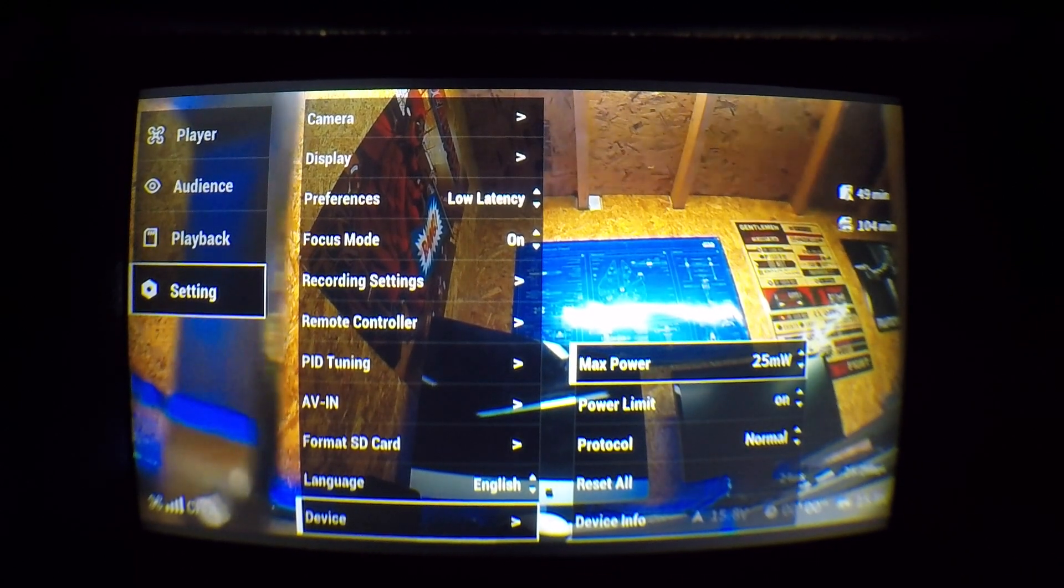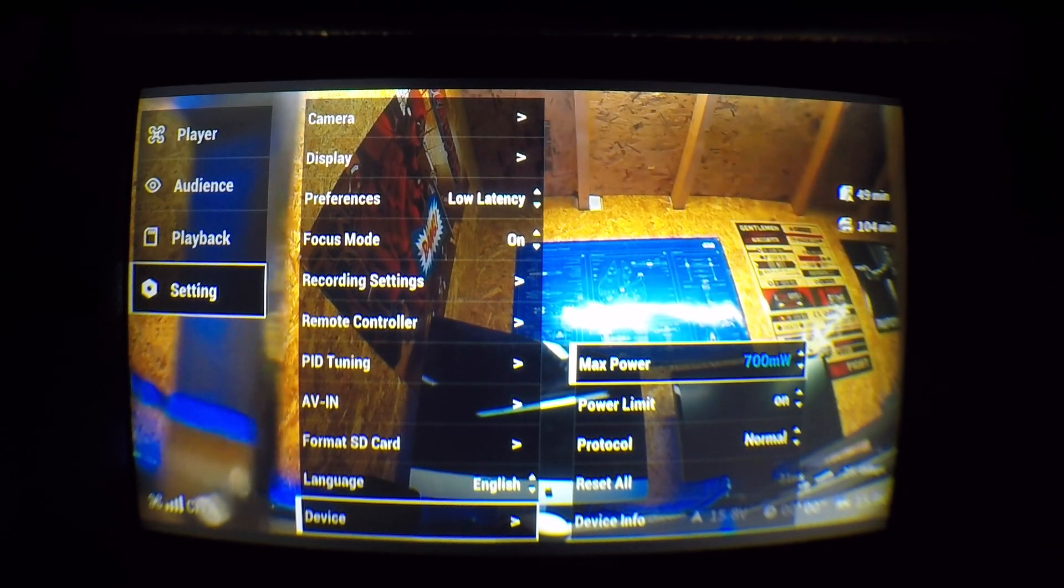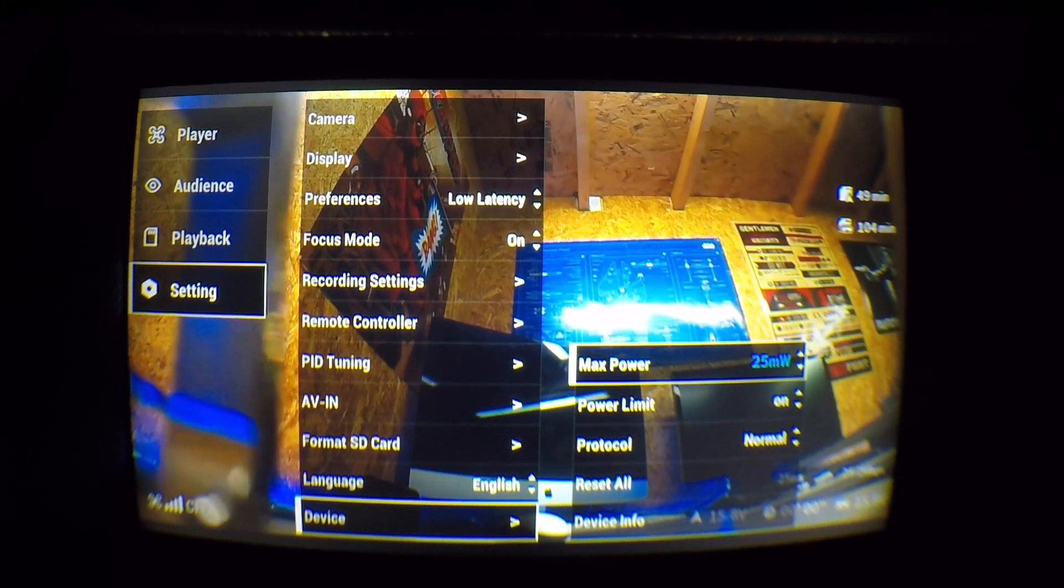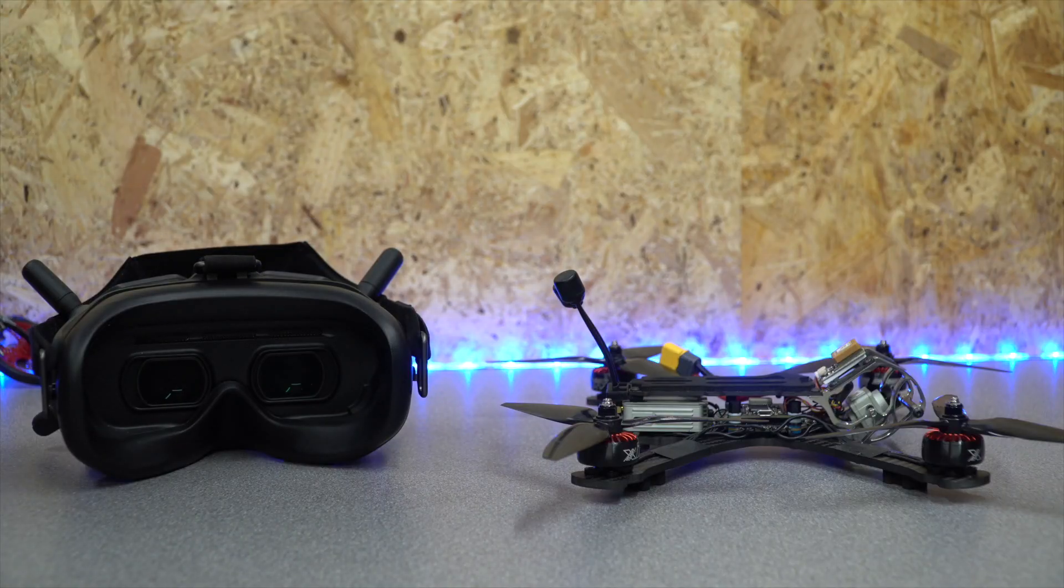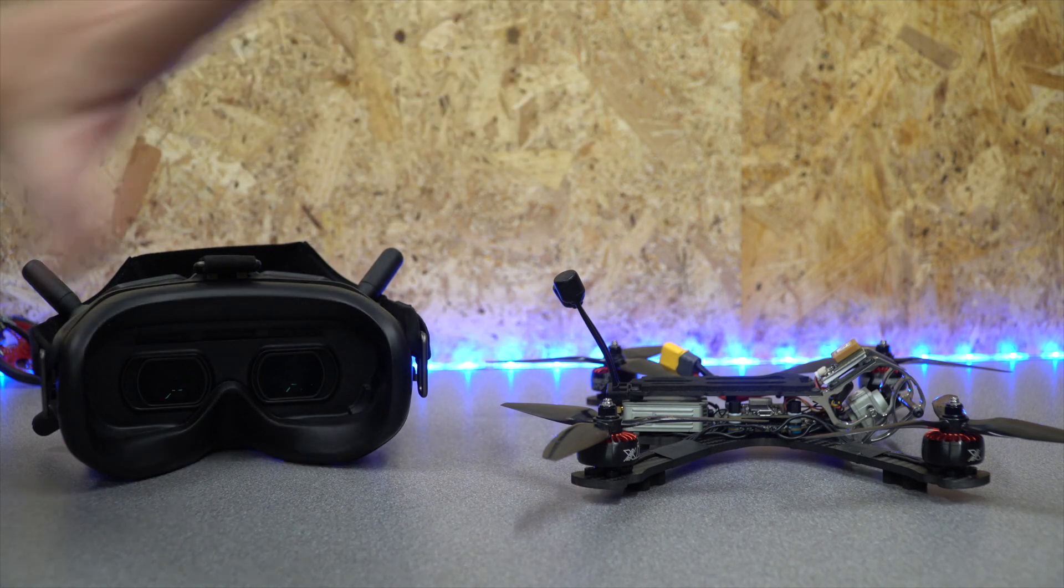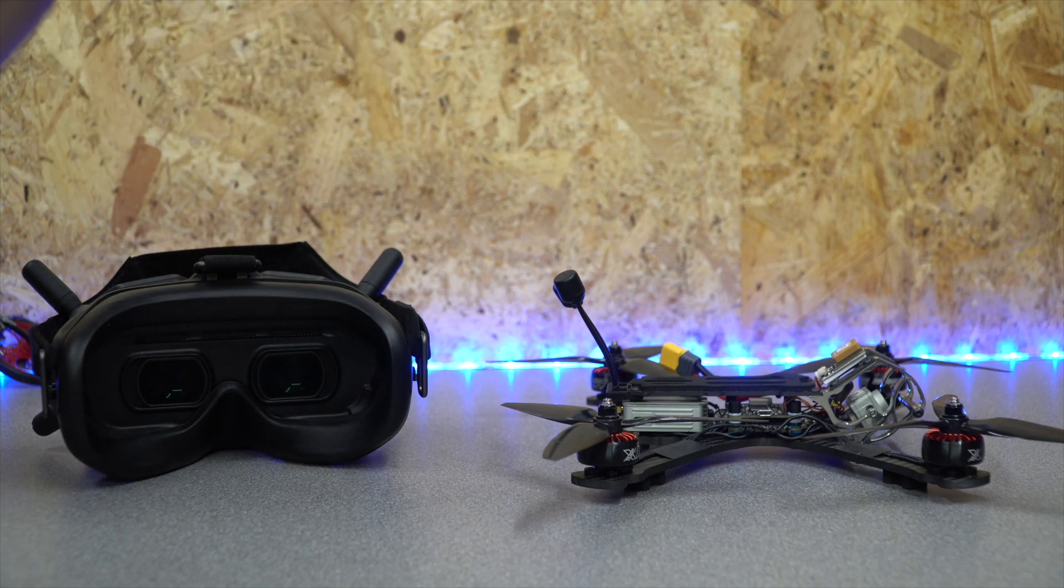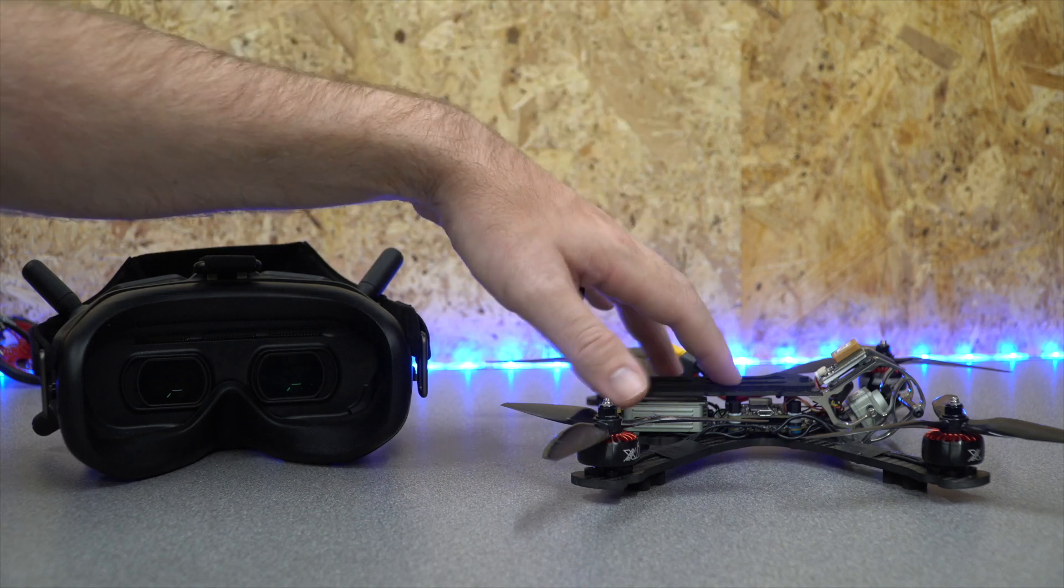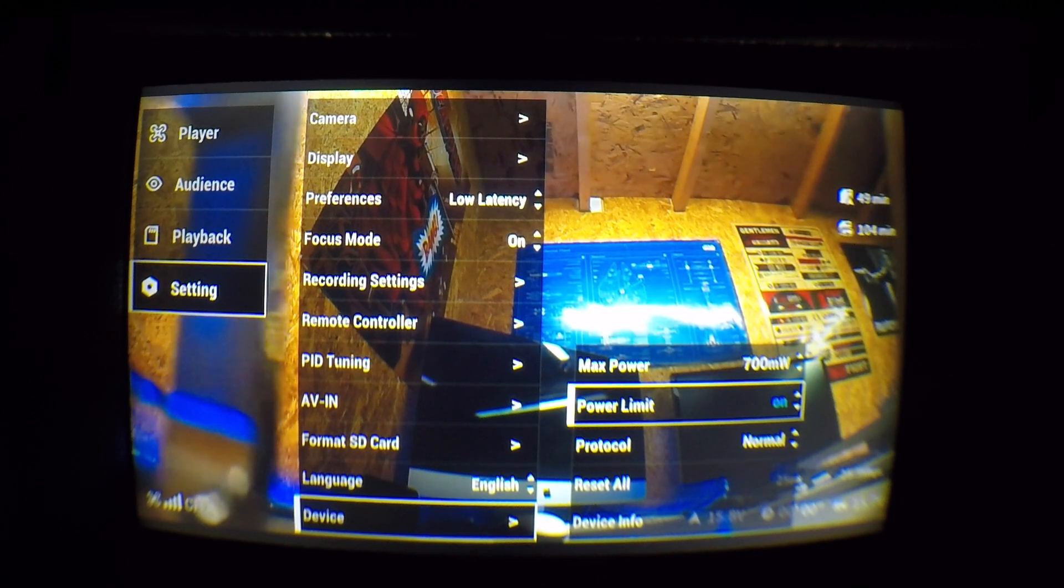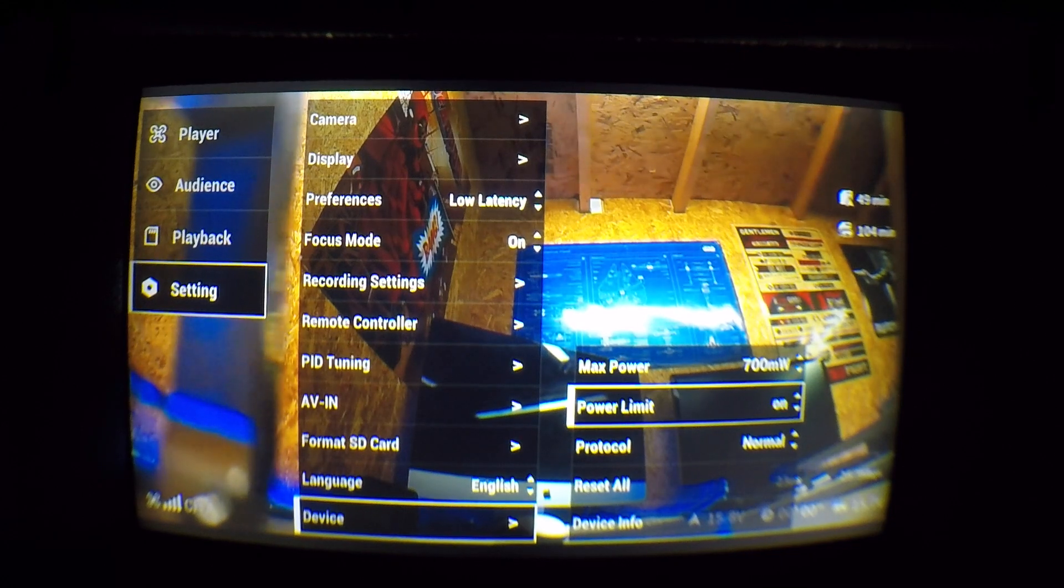The first option is the power output mode of the air unit. You can set this to either 25 milliwatts or 700 milliwatts. Now if you have power limit turned off, the top option will simply go 25 or 700 and that is it. However, if you have power limit turned on, the top option will allow it to go up to 700 milliwatts once it has detected the motors are armed. Then below the power option you have the power limit on and off setting, and this simply turns it on and off as it says.